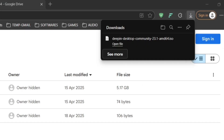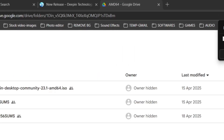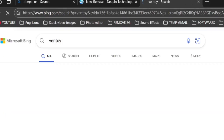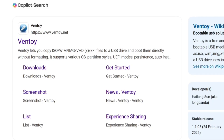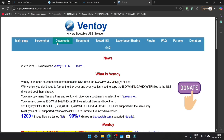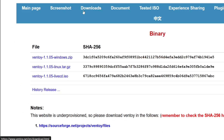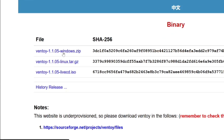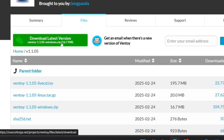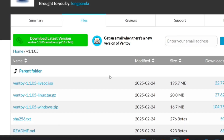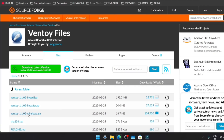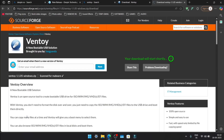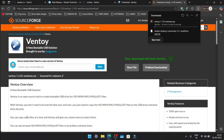While the ISO is downloading, search for Ventoy. Click on the first link and go to the Download tab. Select the Windows zip file, and after being redirected to SourceForge, click again on the Windows zip file. After a short wait, the Ventoy download will begin.